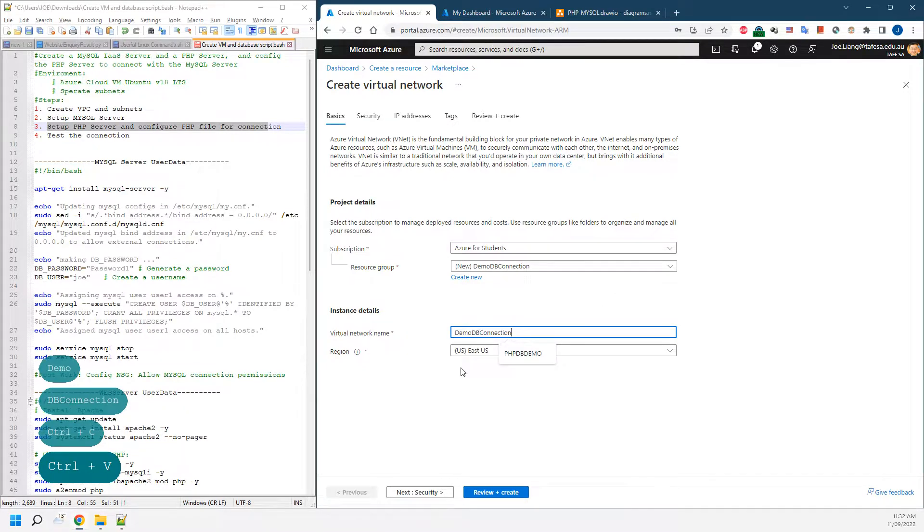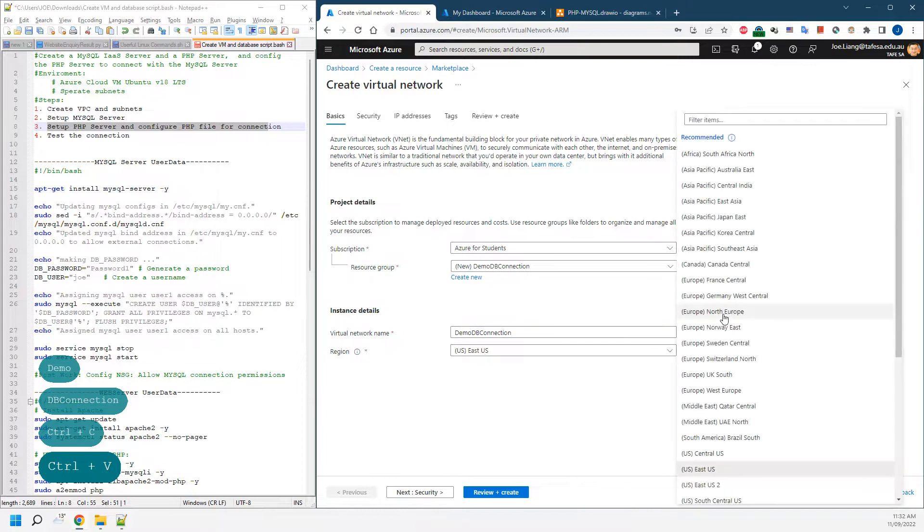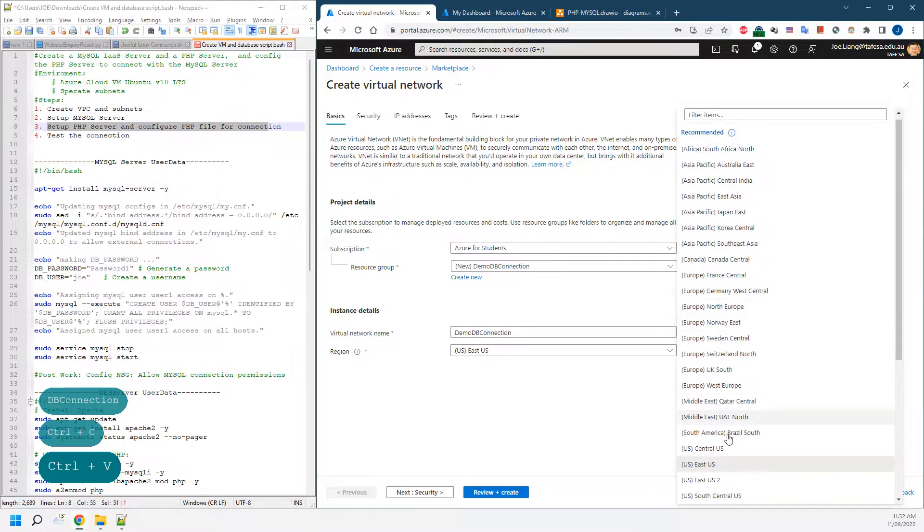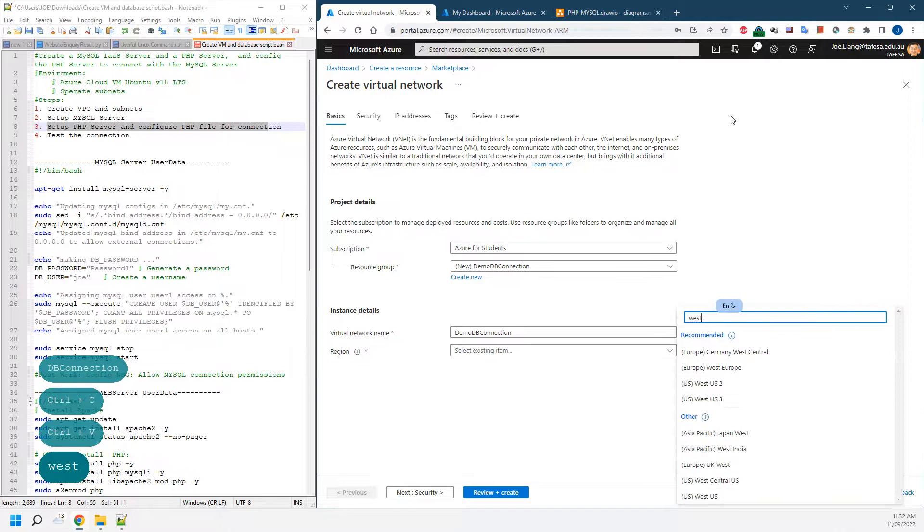Give a name for the virtual network. To make the task easy, we're selecting the permitted region which is West US 3.